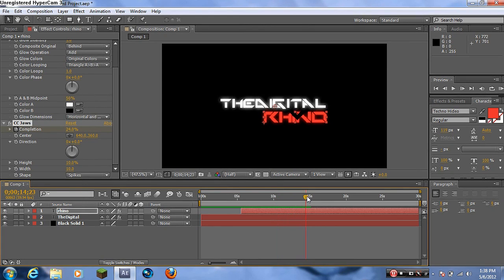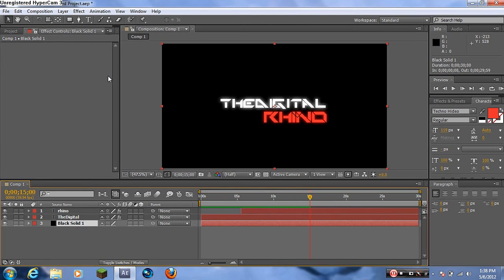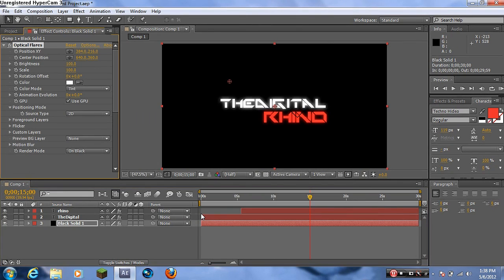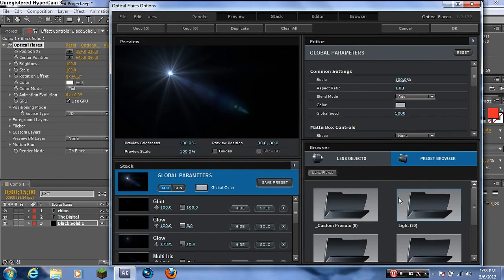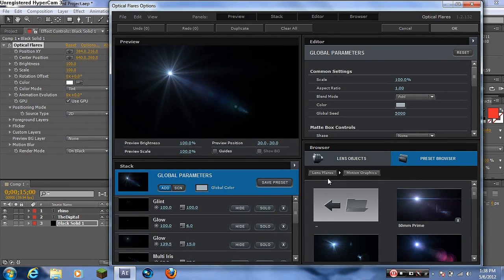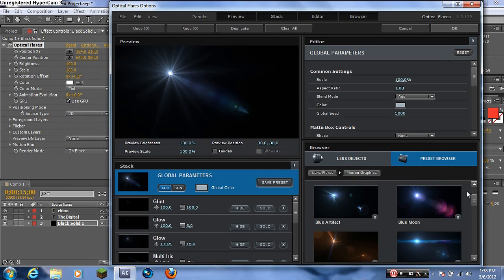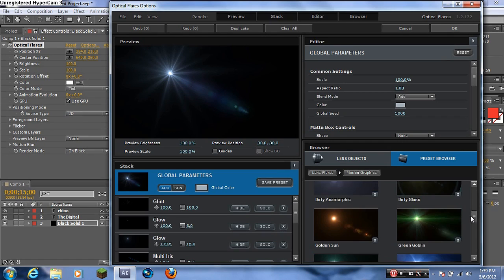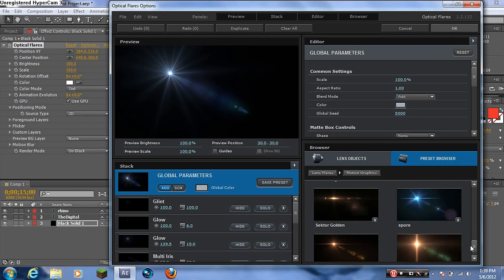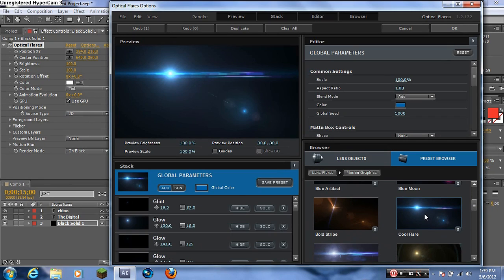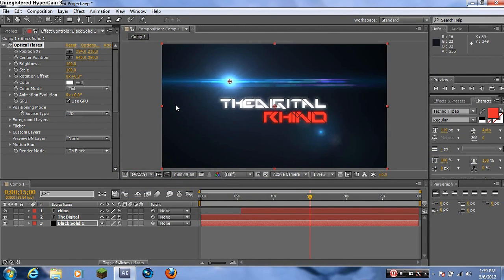Once the transition completes, I want a big optical flare to come from over here in the background. Click the Black Solid layer and go to Effects, then Video Copilot, then Optical Flares. Click Options and go to Motion Graphics — search around for a flare preset that you like. I chose this one.